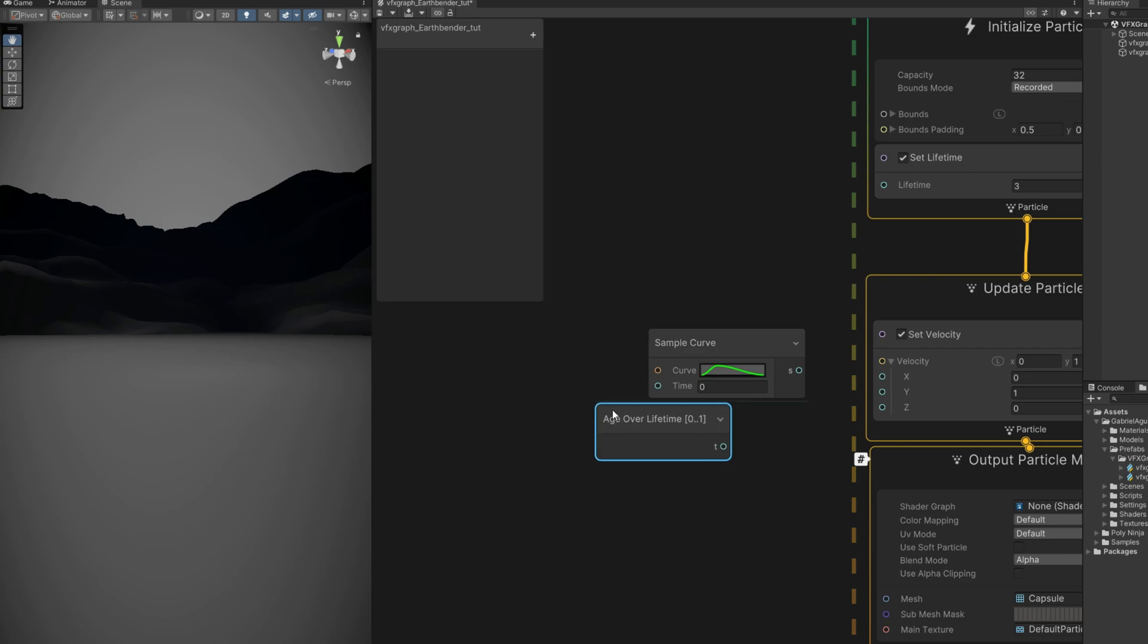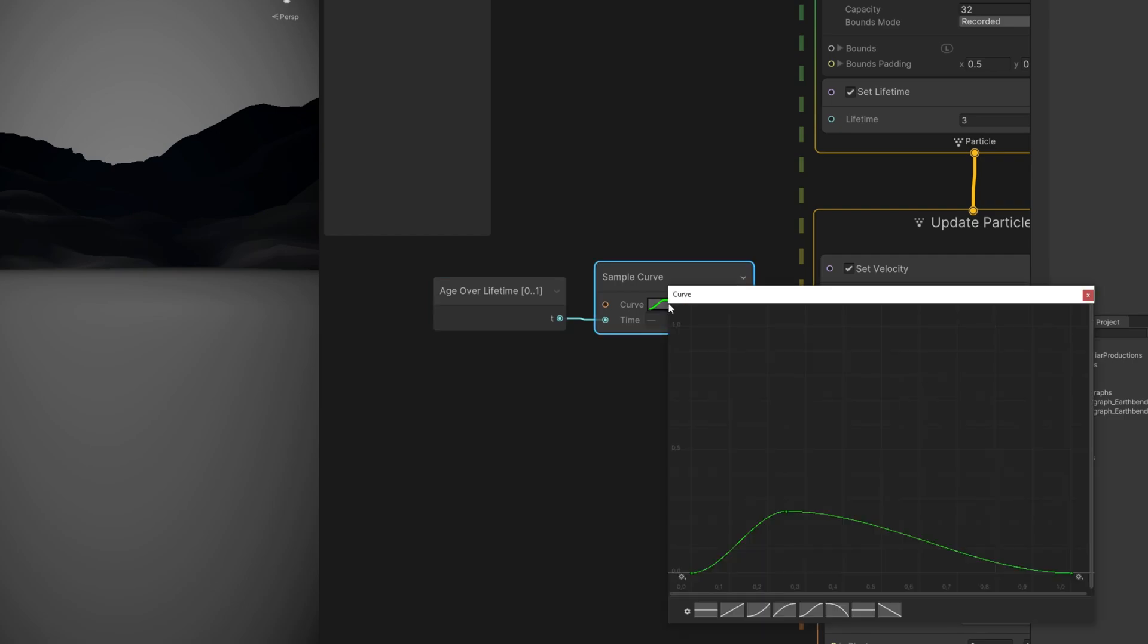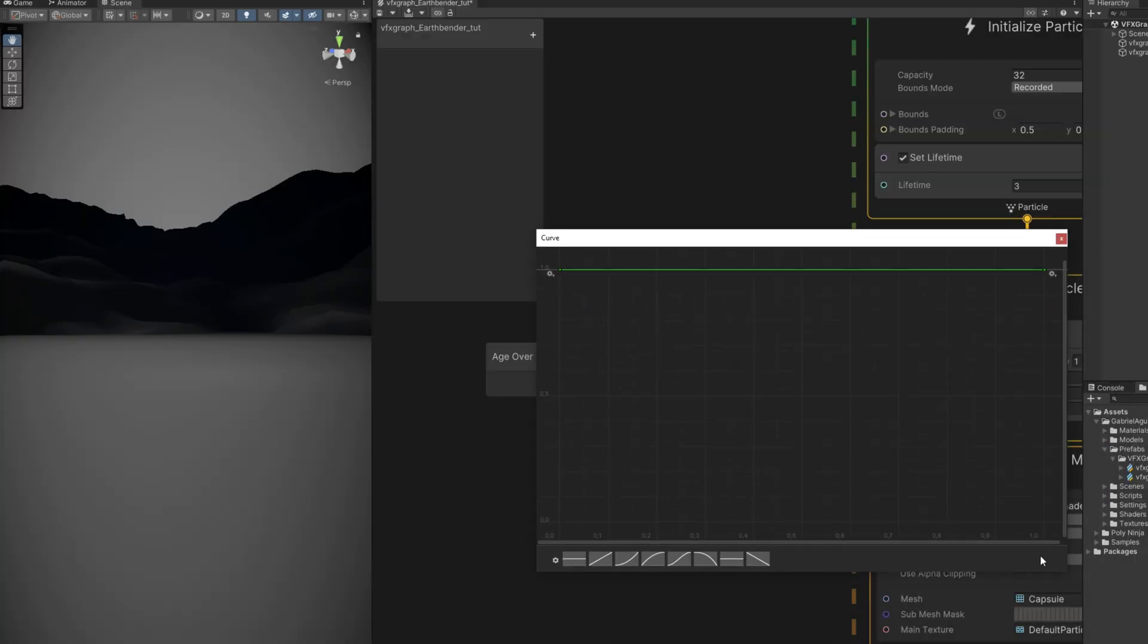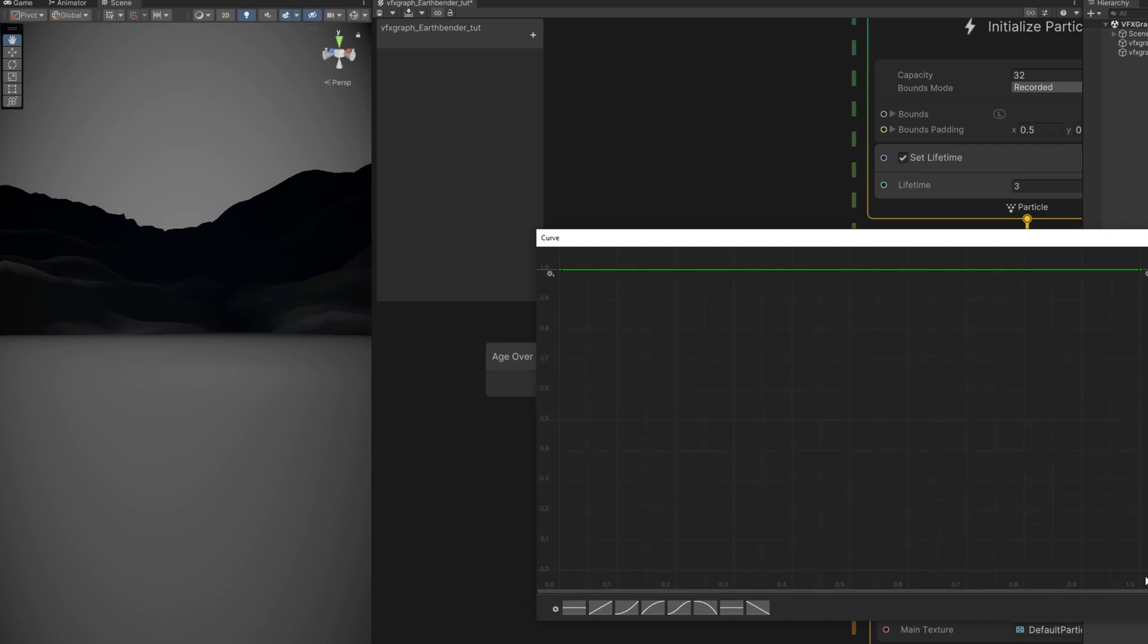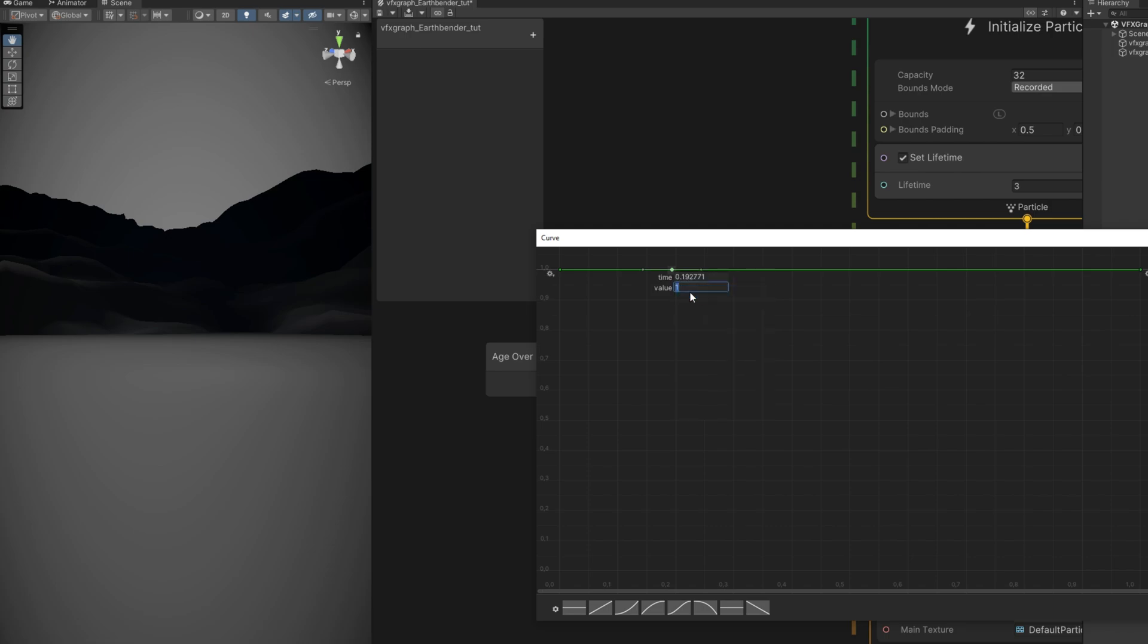Out here we got two inputs, the curve and the time. We can use age over lifetime, which is basically the lifetime up here but normalized from 0 to 1. Now let's start with this line which is always at 1. More or less around here we can add a key, we right click, and then on the same key right click and select edit key. The value is going to be 0 and the time is going to be 0.2.